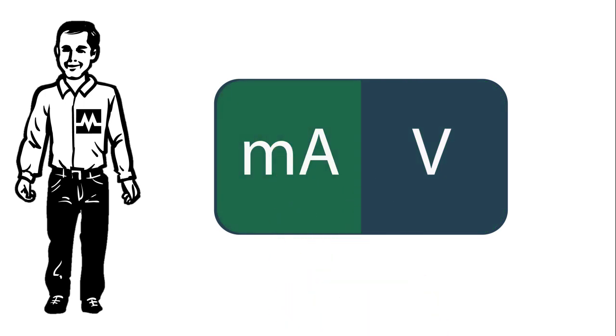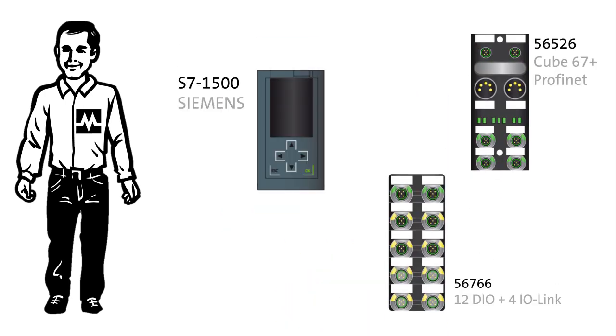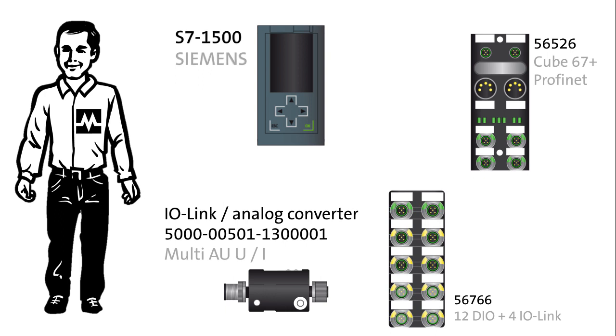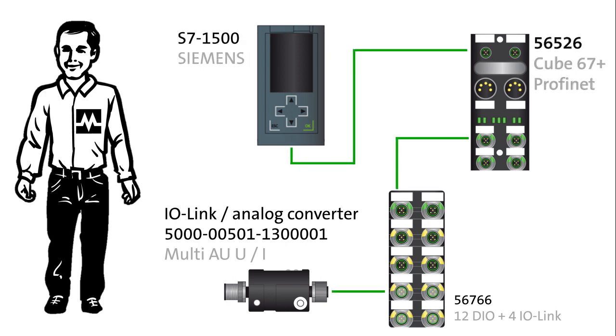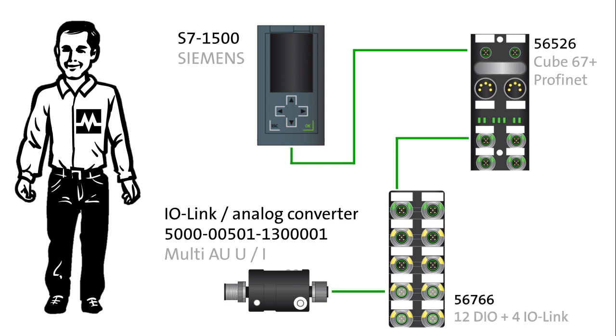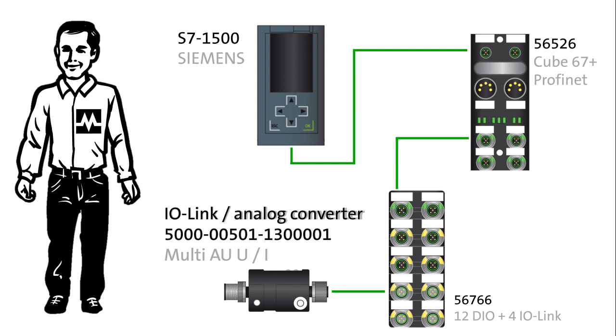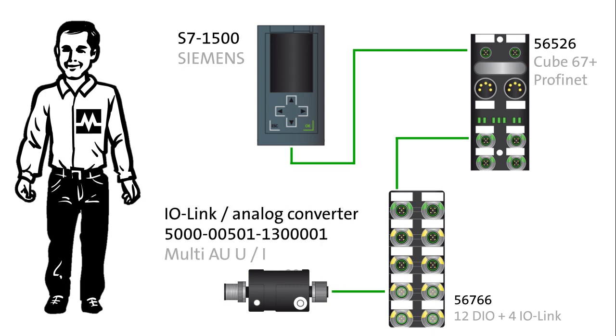For this demonstration we will be using a Siemens S7-1500 PLC, a PROFINET Cube67 bus node with a Cube67 IO-Link master module as our field bus module, and a MOELECTRONIC IO-Link analog converter will be our IO-Link device.